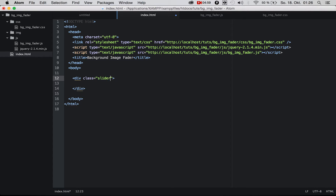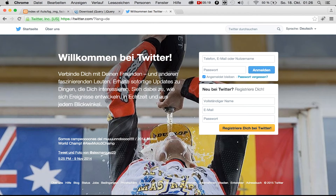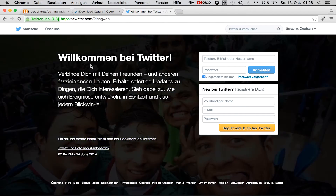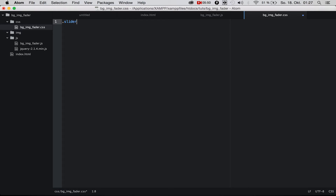Actually, we also need a div inside with a class called 'slider'. The reason we need a separate div for our background is that if we set our background to fade in and out on the body tag, everything inside — the form, the headings, the text — would also fade in and out. We don't want that. We simply need the background image to fade in and out, so we put our image inside its own div.